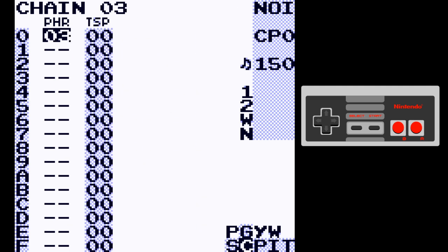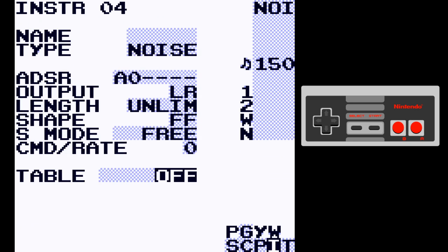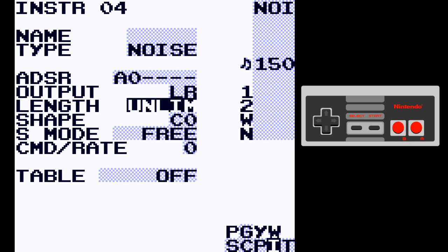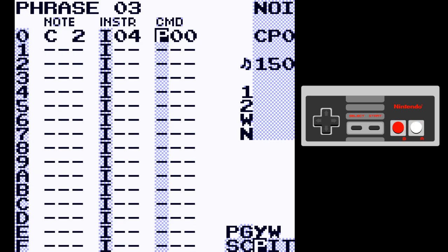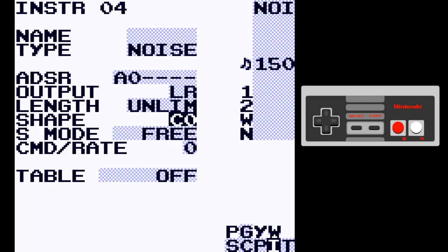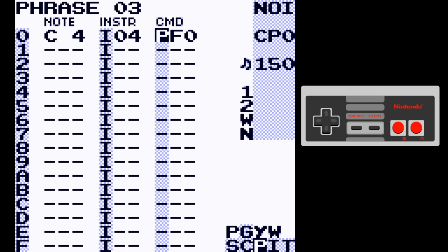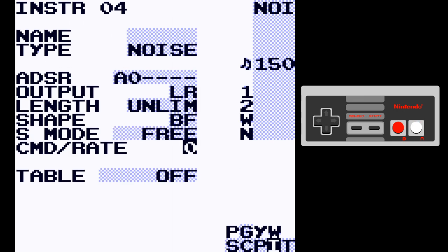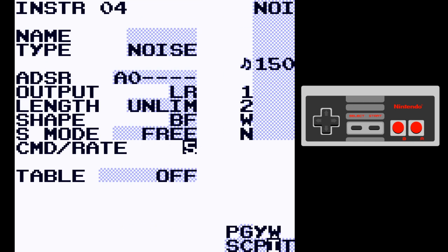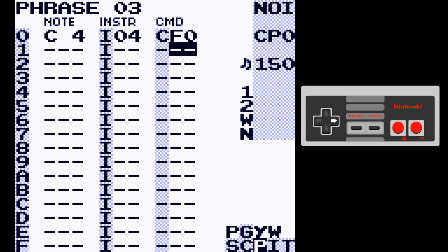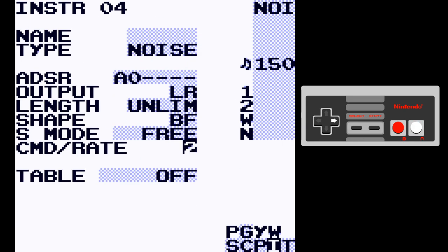Let's not forget the noise channel. We've got our ADSR, output, length, shape, and S mode — free or stable — pretty much all the same. There's a command rate. The P command applies an S command with a specified value on every tick — it's like setting a table of SF0 and then H00 to keep applying the S command. Command rate controls the rate of that. The C command is like having one tick with the S command and then one tick without it, so it alternates, and again you can change the speed.